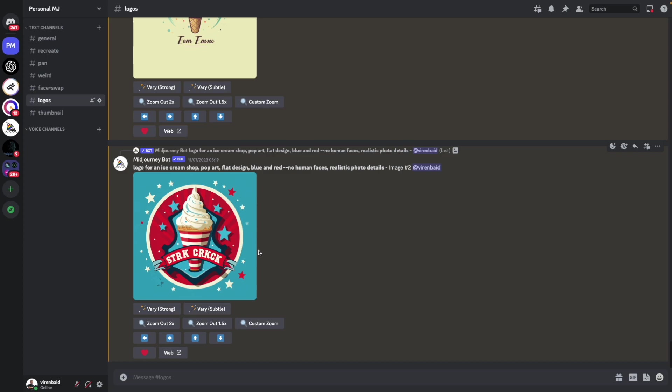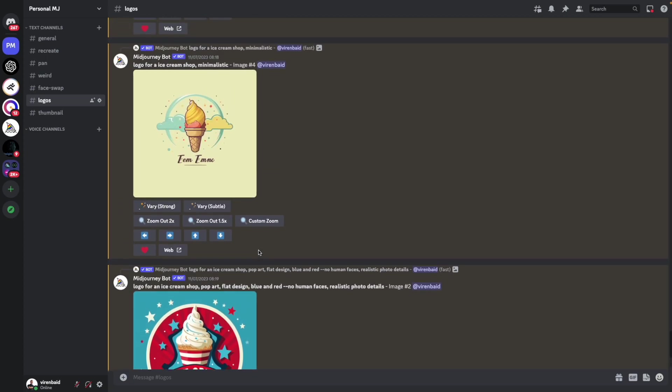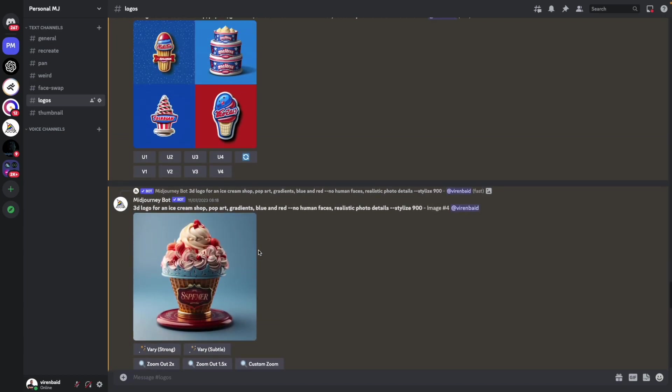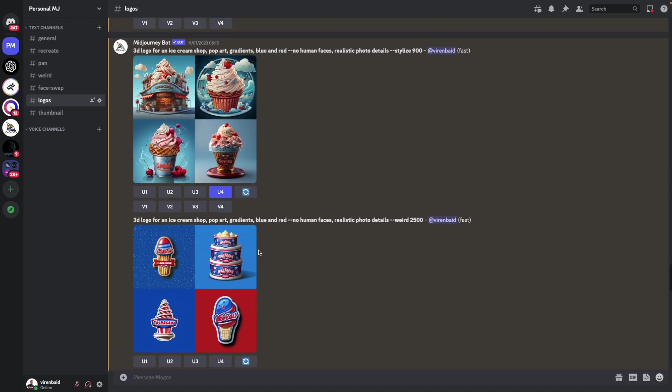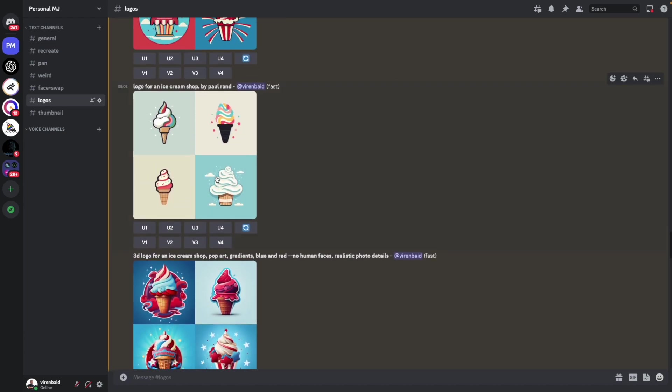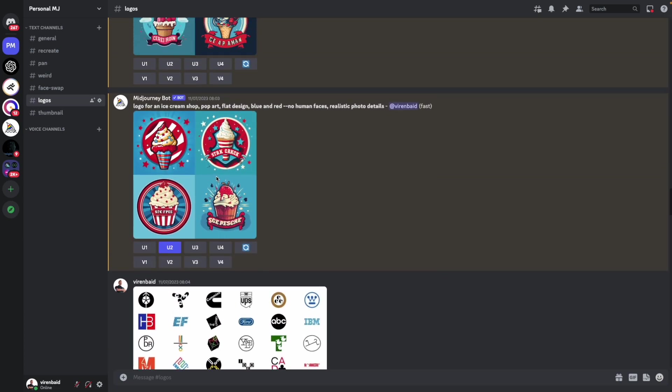So in the last video, I showed you how to create logos using Midjourney and we went through a lot of these different examples, created logos for an ice cream shop, right?